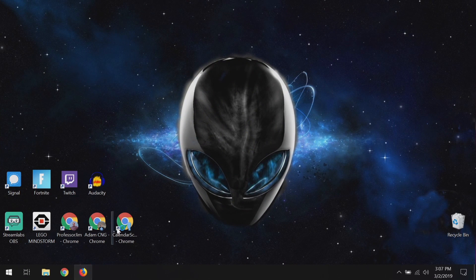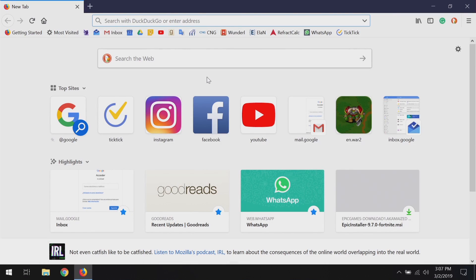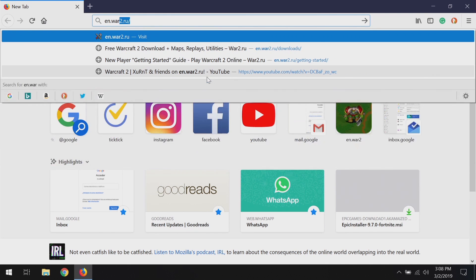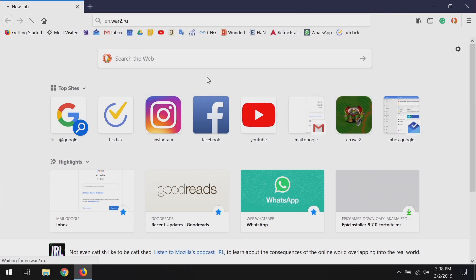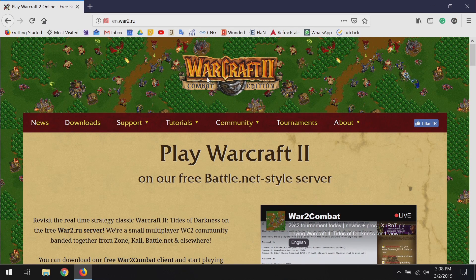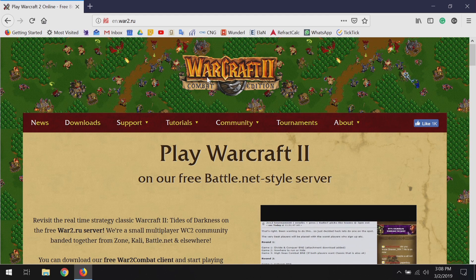So we're going to get on the internet and the first thing we're going to do is go to the correct website, which is en.war2.ru, as you can see here. This takes you to the Warcraft 2 Combat website. This is run by the same folks who also run the Battle.net style server that you'll be able to play on.